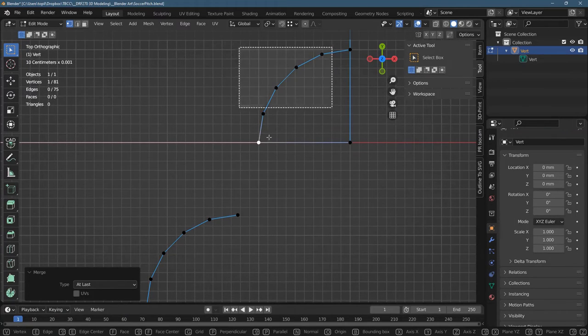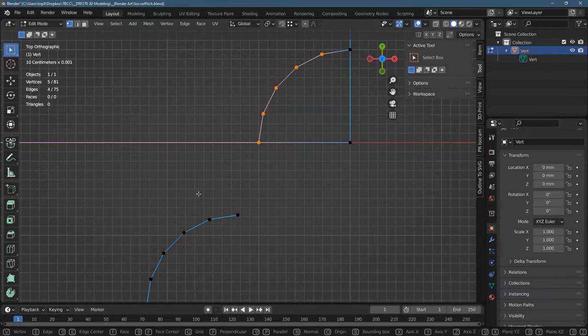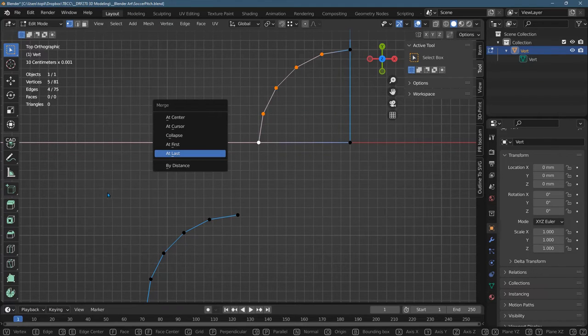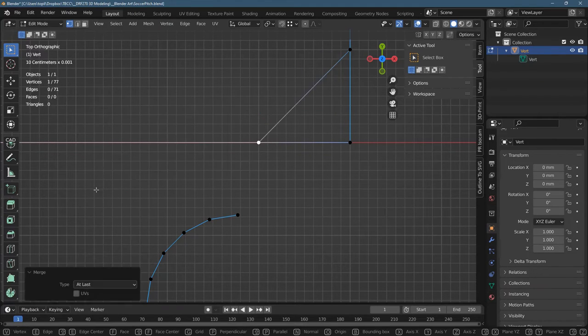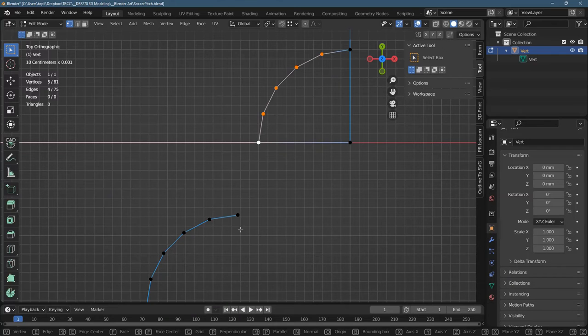I'll do a really bad idea just to show you. This is not what I want to achieve, but select all these on that one. There we go. So that one's now white. M to merge. If I go at last, it'll take them all and merge them to the last one I selected.